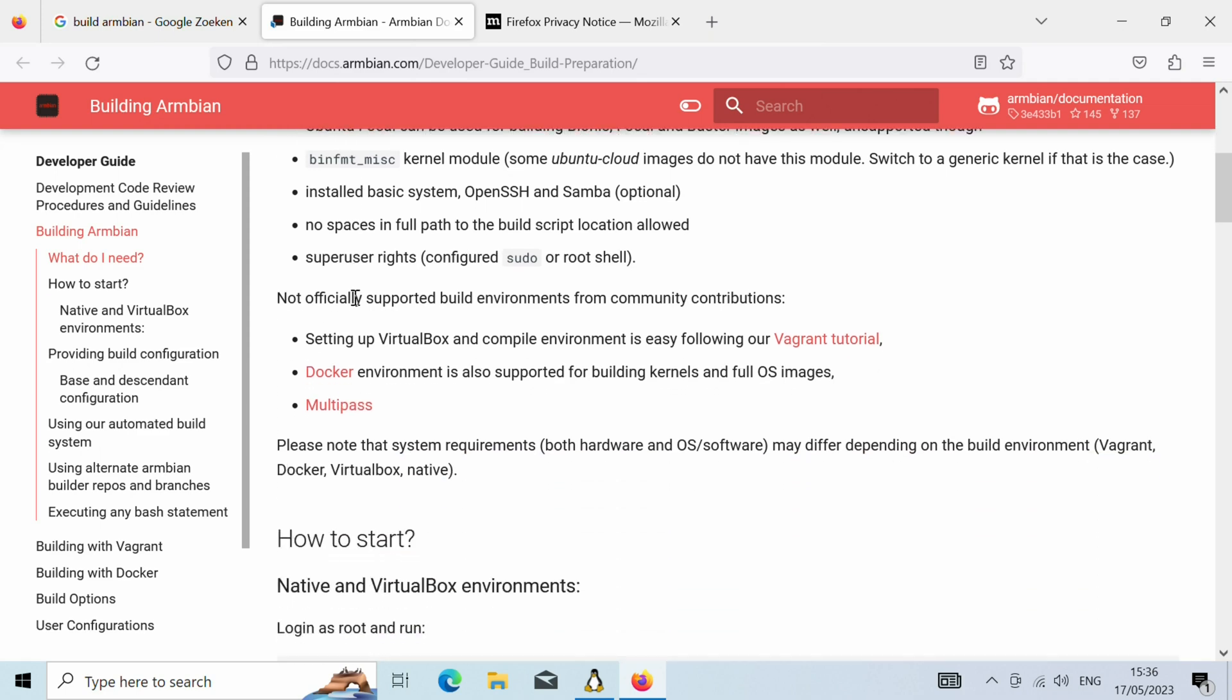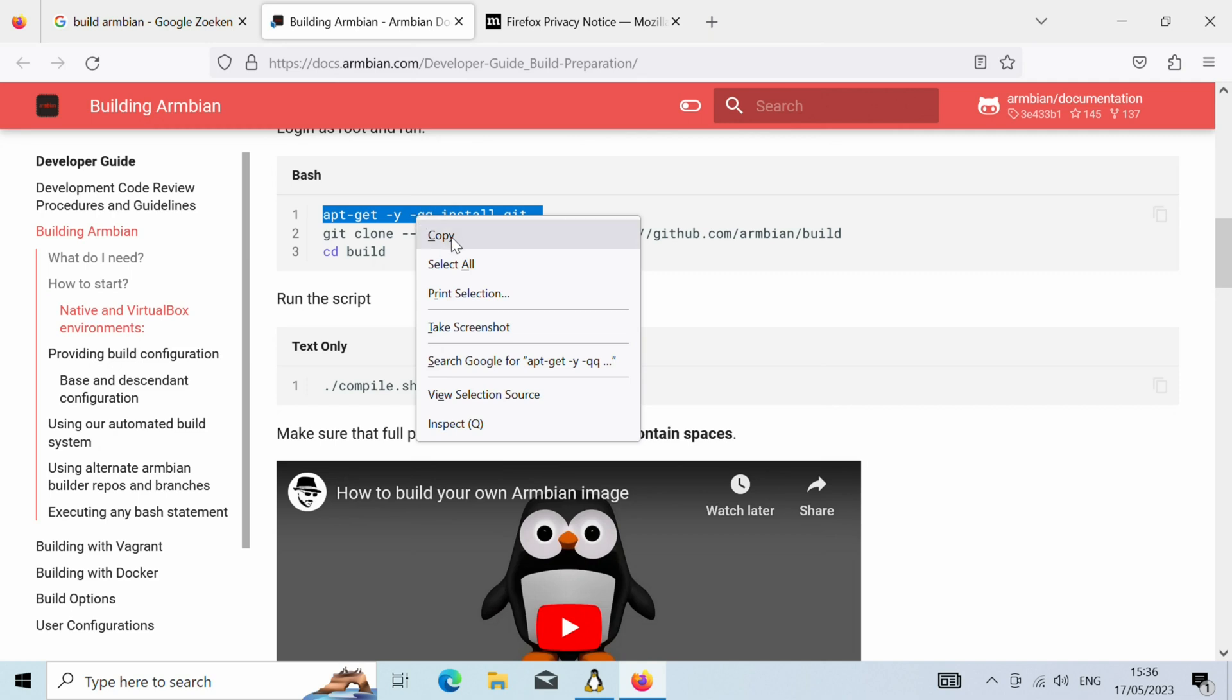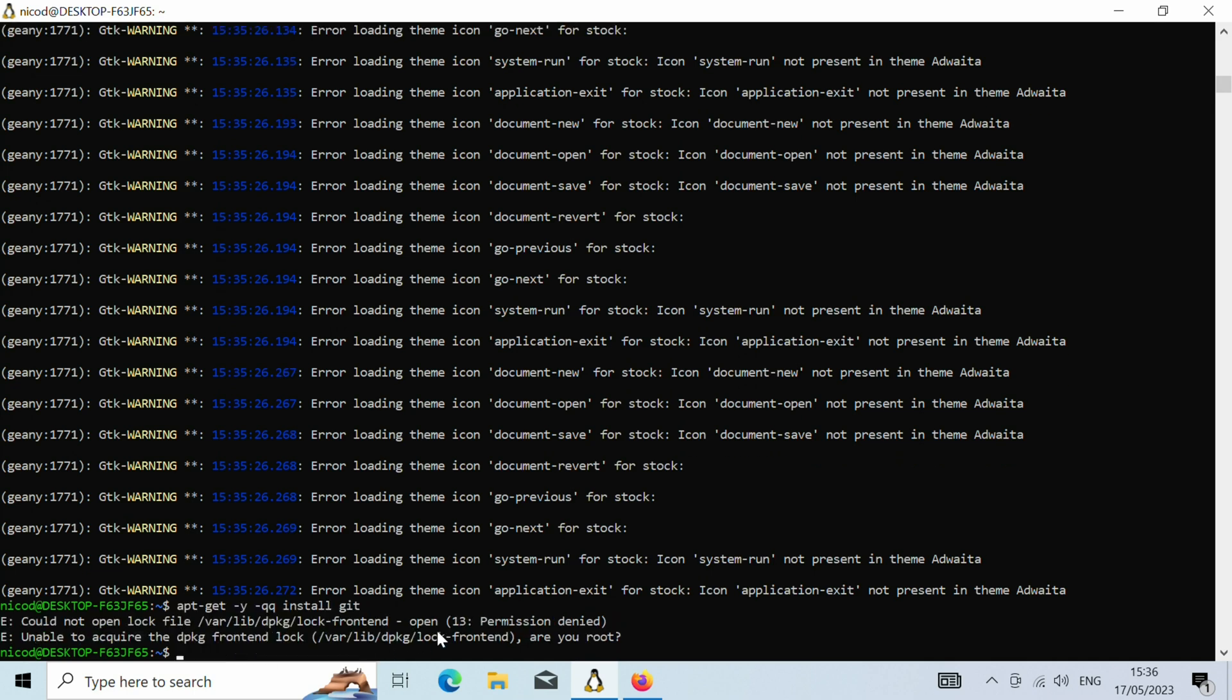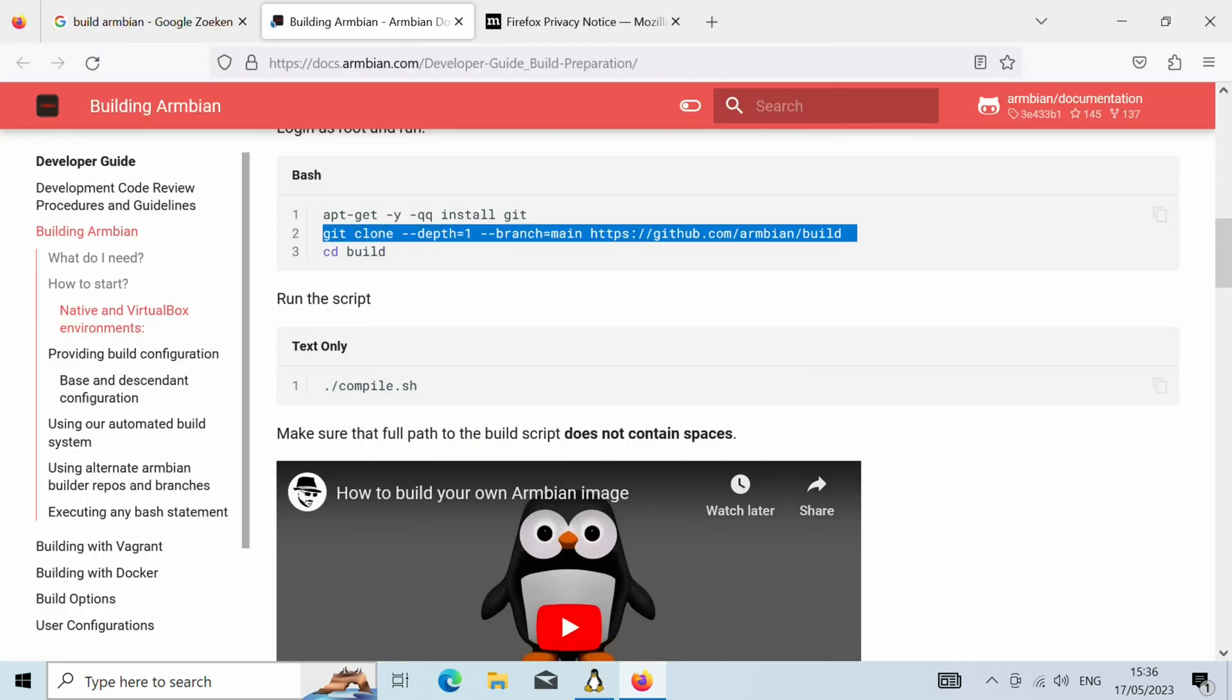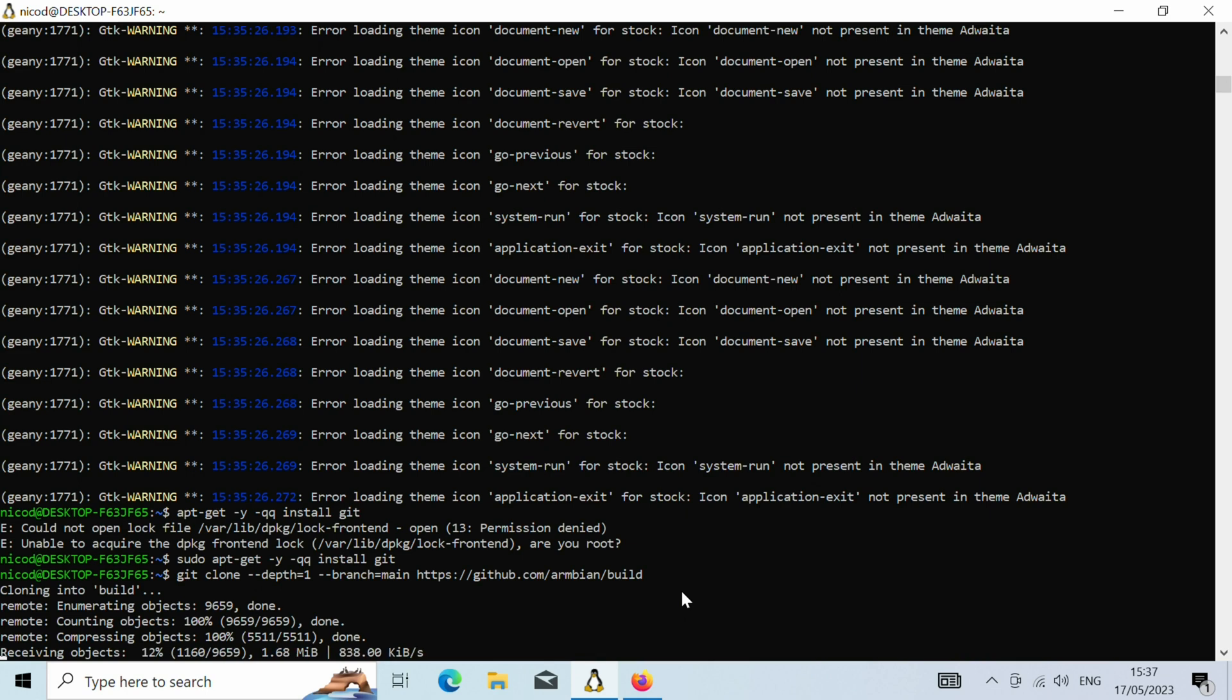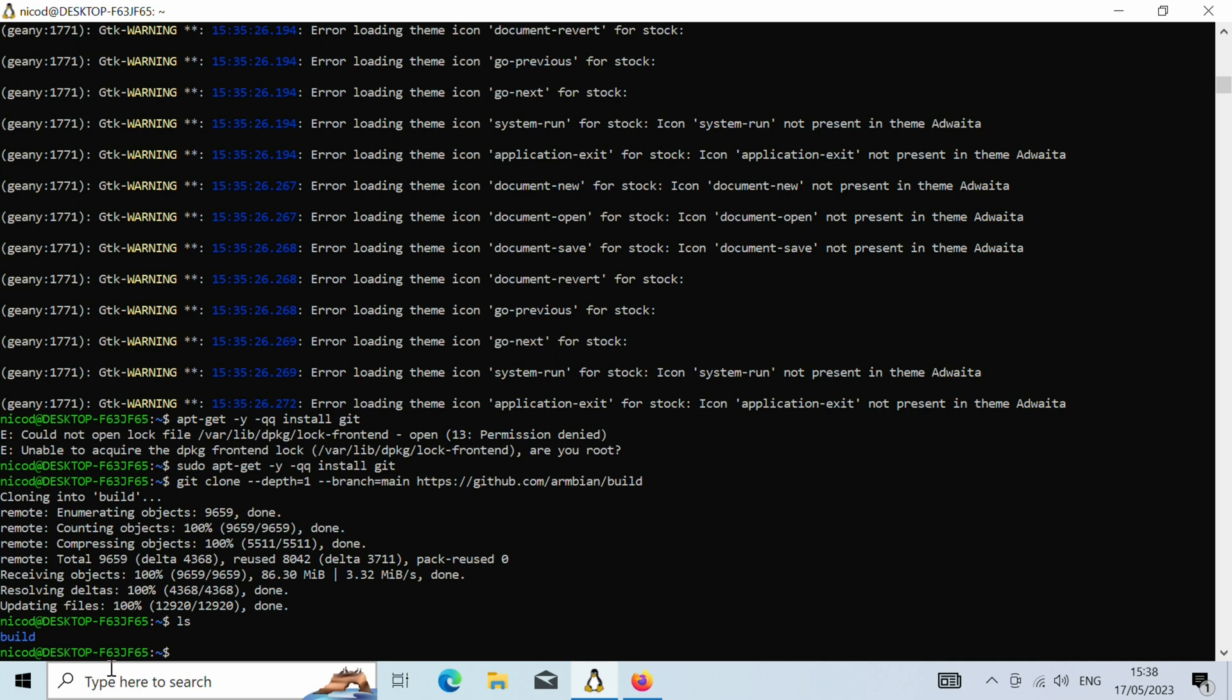Let's see if it is installed. We will have to use sudo of course. Seems that it is installed. Now git clone. This downloads the build framework. So once that is done we can go into the build directory. So cd build.